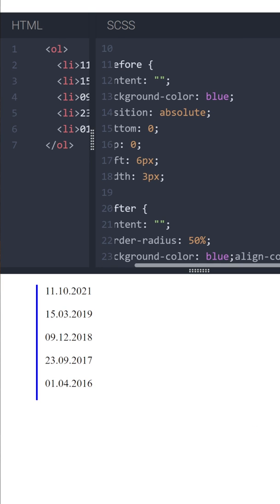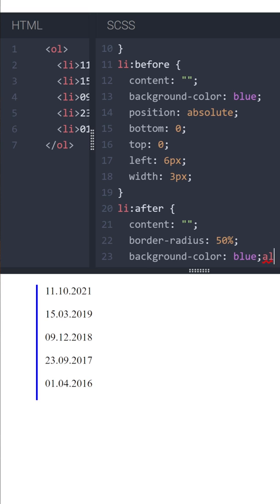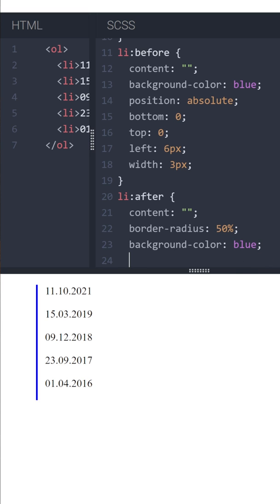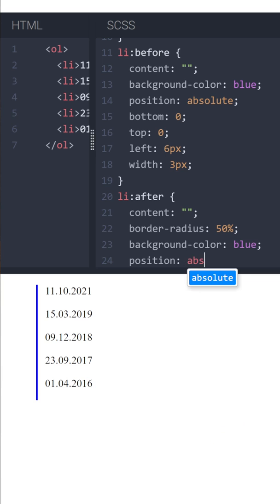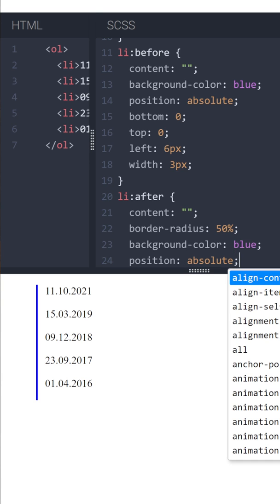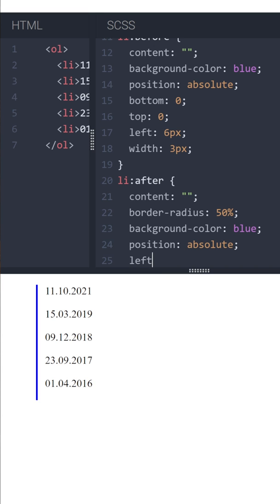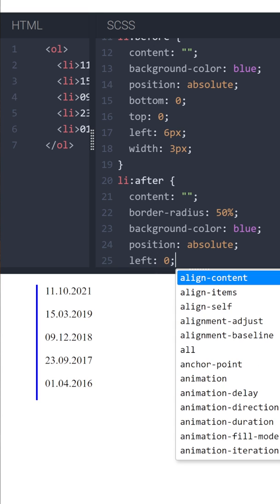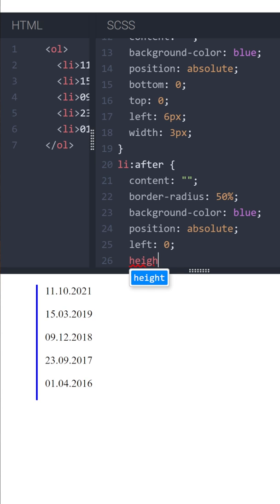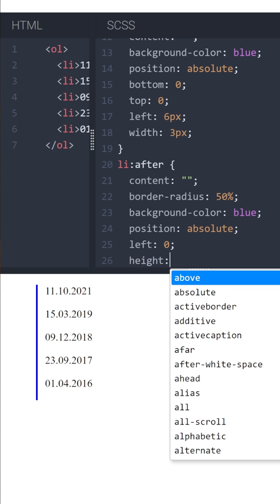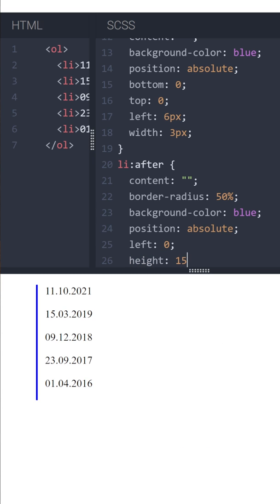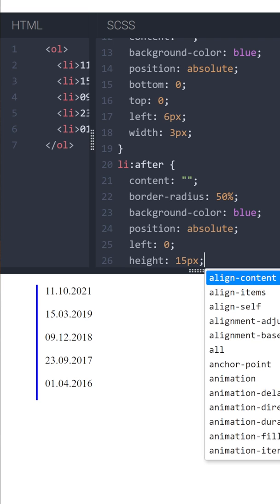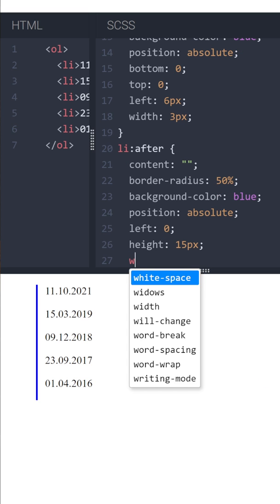Position absolute, left 0, height 15 pixels, and the same width.